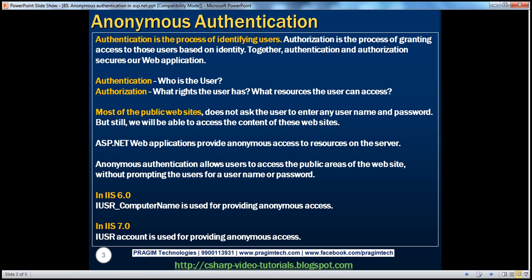But most of the public websites we see on the internet today don't really ask users to enter any kind of username or password, yet we are still able to access the content of their websites. That's because they provide anonymous access to the resources on their web servers using a technique called anonymous authentication. Does ASP.NET provide anonymous authentication? Absolutely.